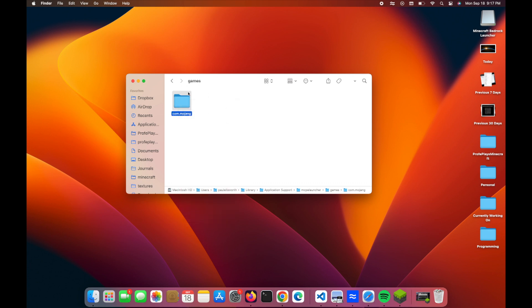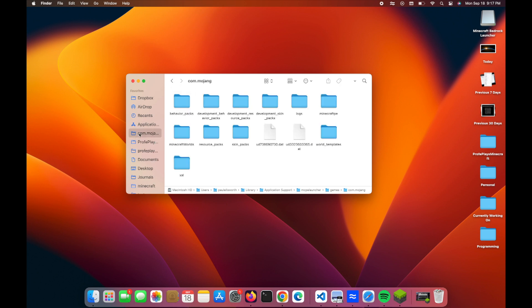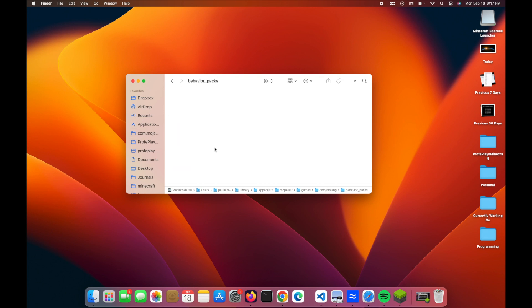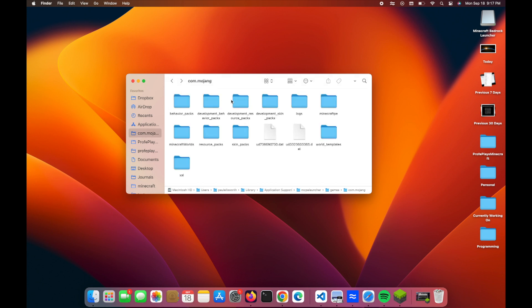and there's your com.mojang folder. Now, what I would suggest doing is go ahead and drag it over here to your favorites, and that way it's always there. And here you're going to see a bunch of things. Behavior packs, you can drag behavior packs and place them in the game that way using that folder. They do need to be unzipped folders.